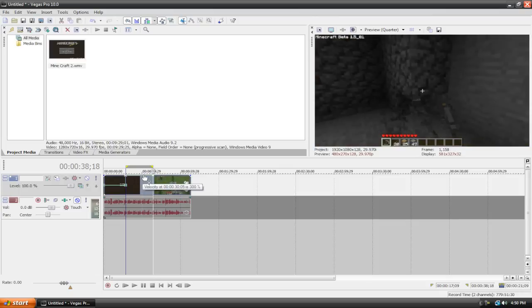As you can see, it says velocity at this time is 300%. This just means that our video clip is three times as fast as it usually is.